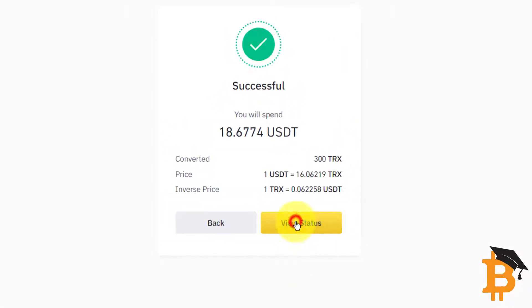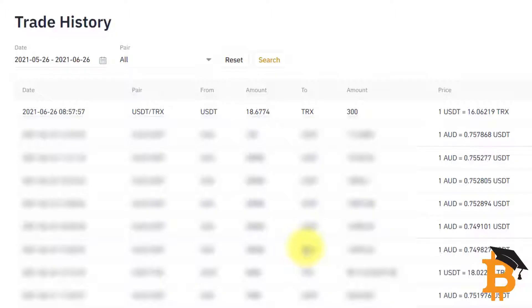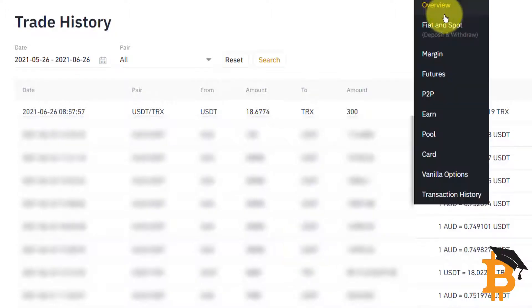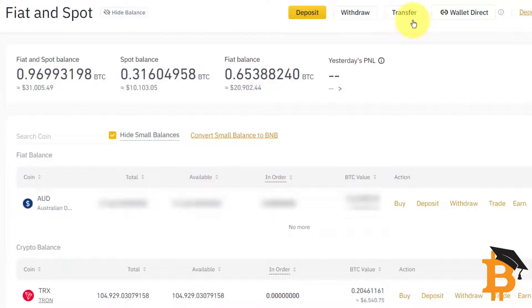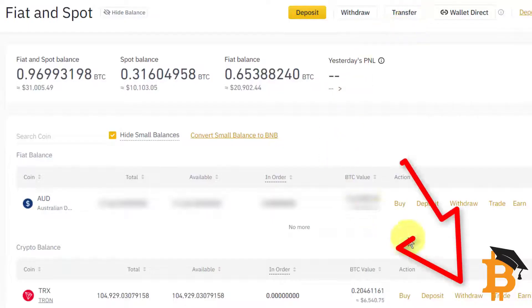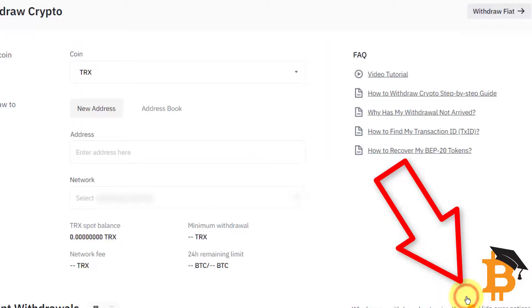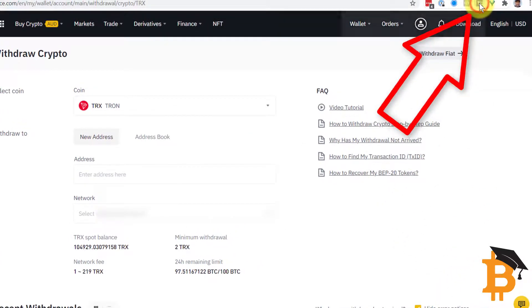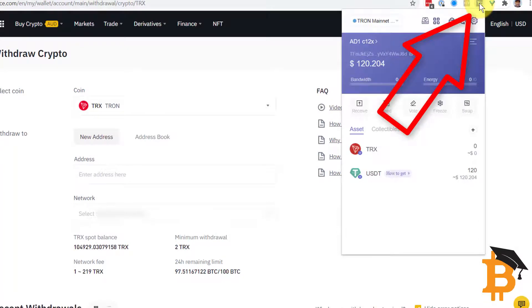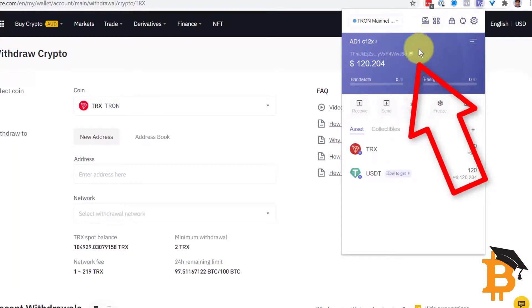View Status. And now I've got my Tron. I go to Fiat and Spot, I go into my Tron and I'm going to Withdraw. Now I'll go to my Tron wallet.